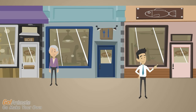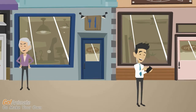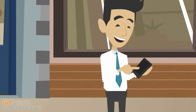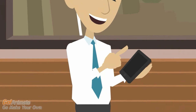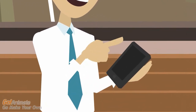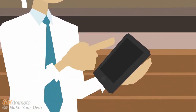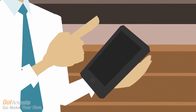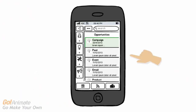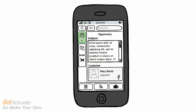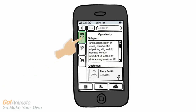He decides to invite a business partner to this deal. Dick to offers a way to publish the opportunity to a private partner network. John selects the opportunity, then selects 'publish to partner network'.